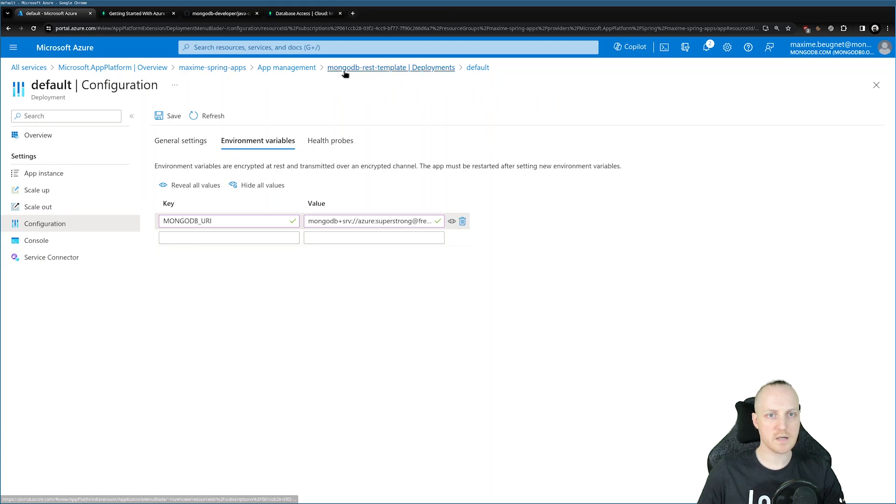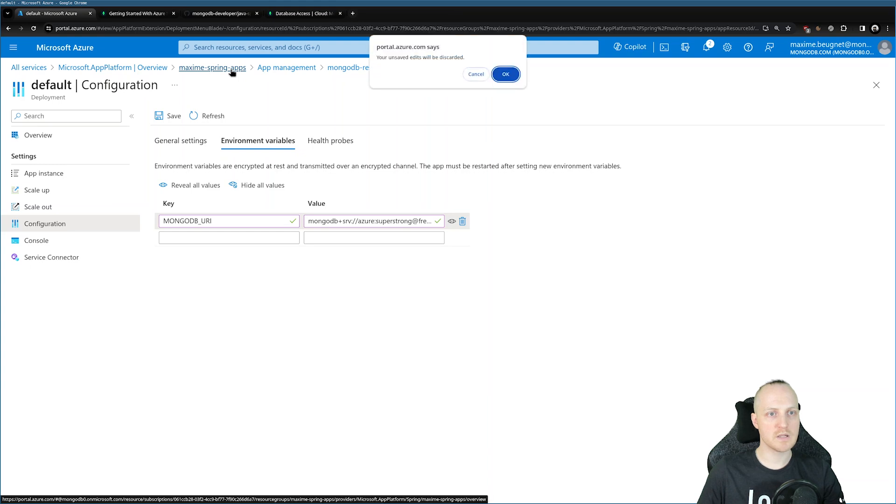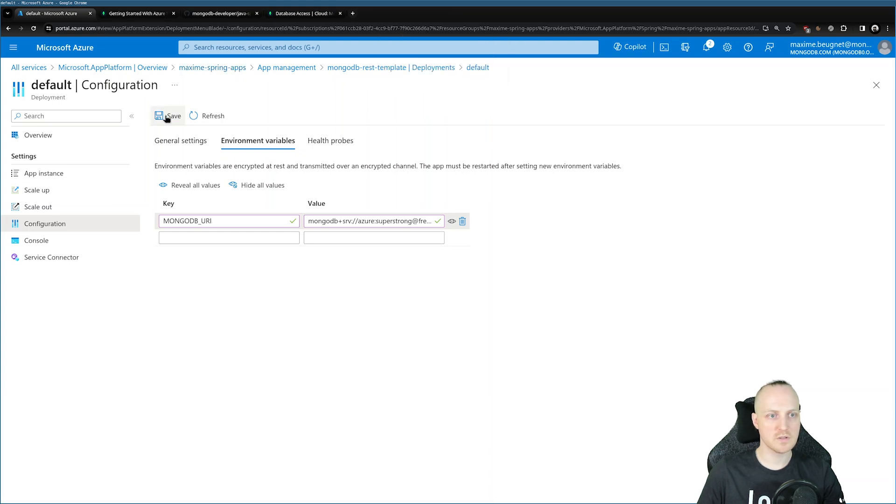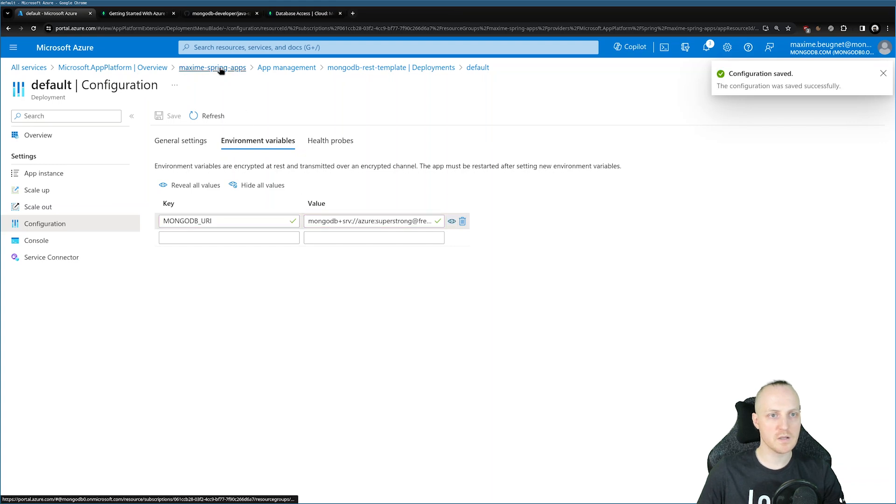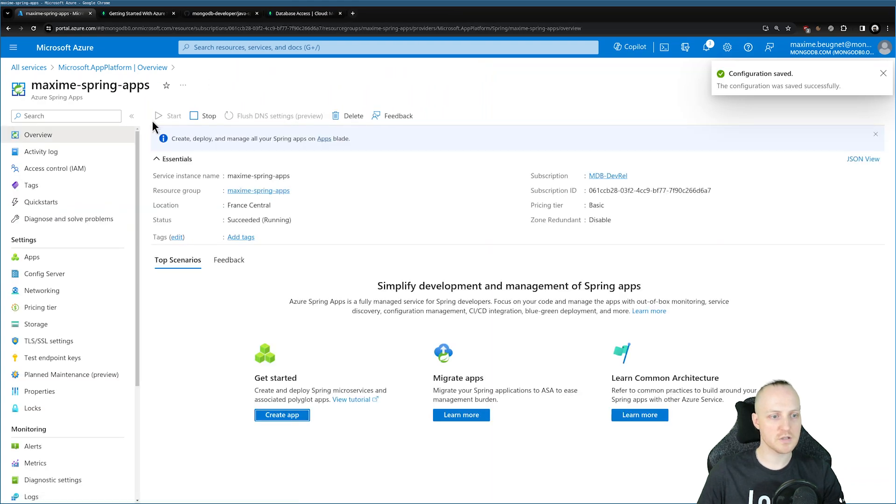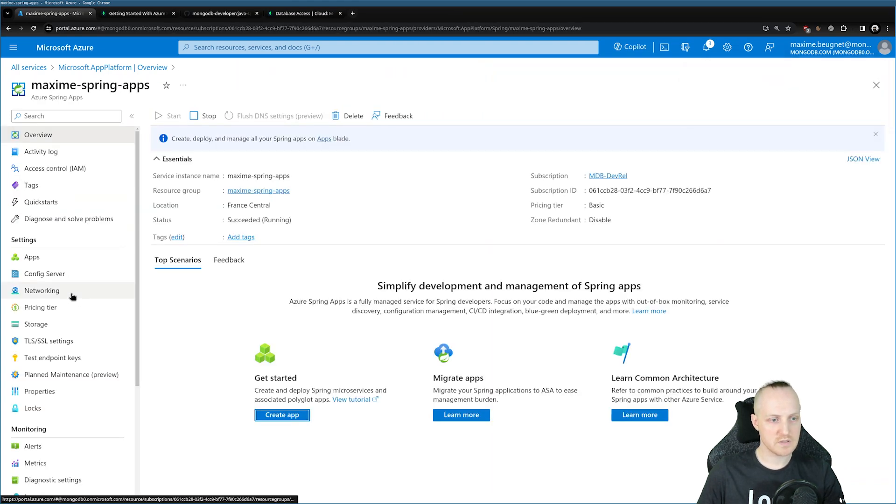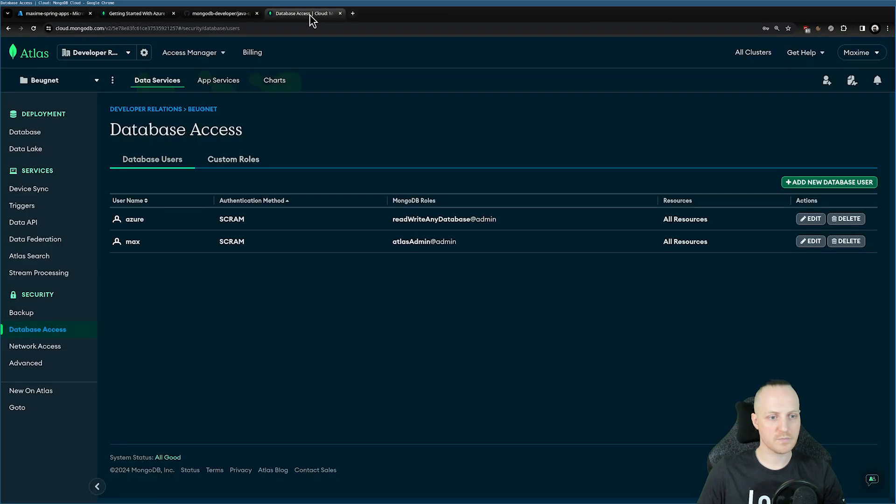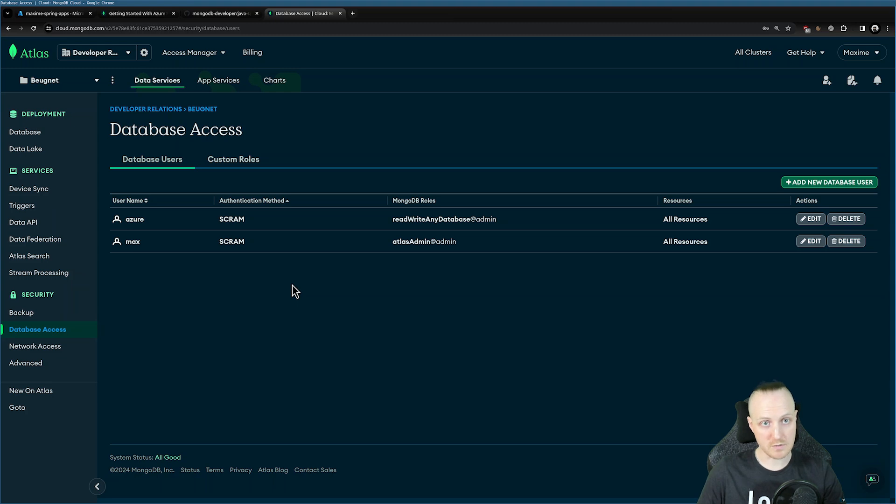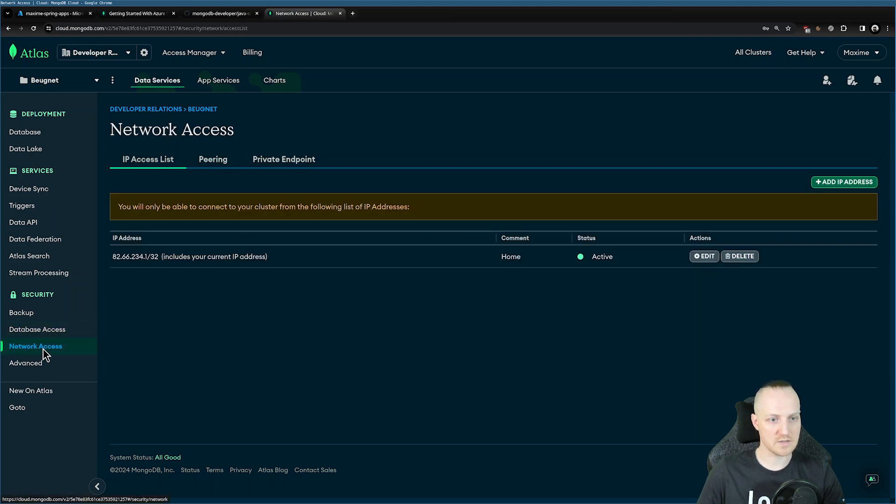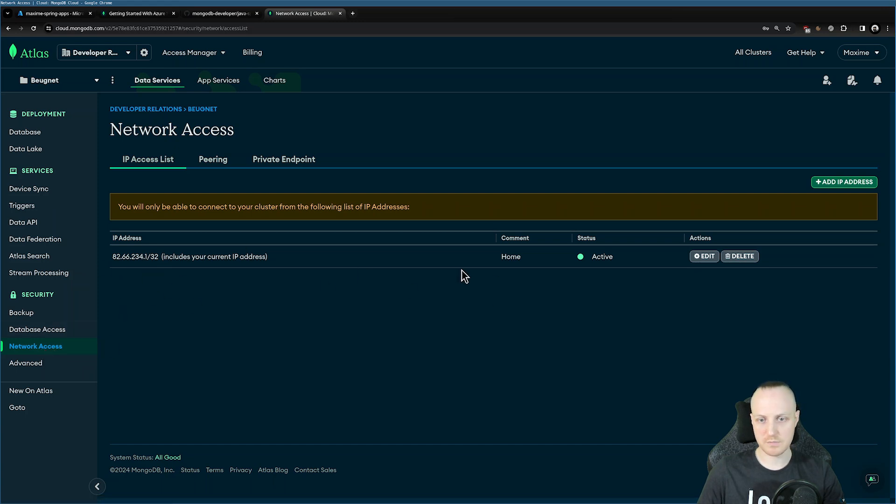So now that this is done, I need one more thing. Let's head back to our Maxim Spring apps here at the top. Oh, I forgot to save. So here you need to click save to save your URI. Let's head back to your application here. We need something else, because in MongoDB, by default, you cannot access your cluster unless the IP address you are accessing from is authorized in the network access list. So here, as you can see, I have my home address, but I don't have the Azure address.